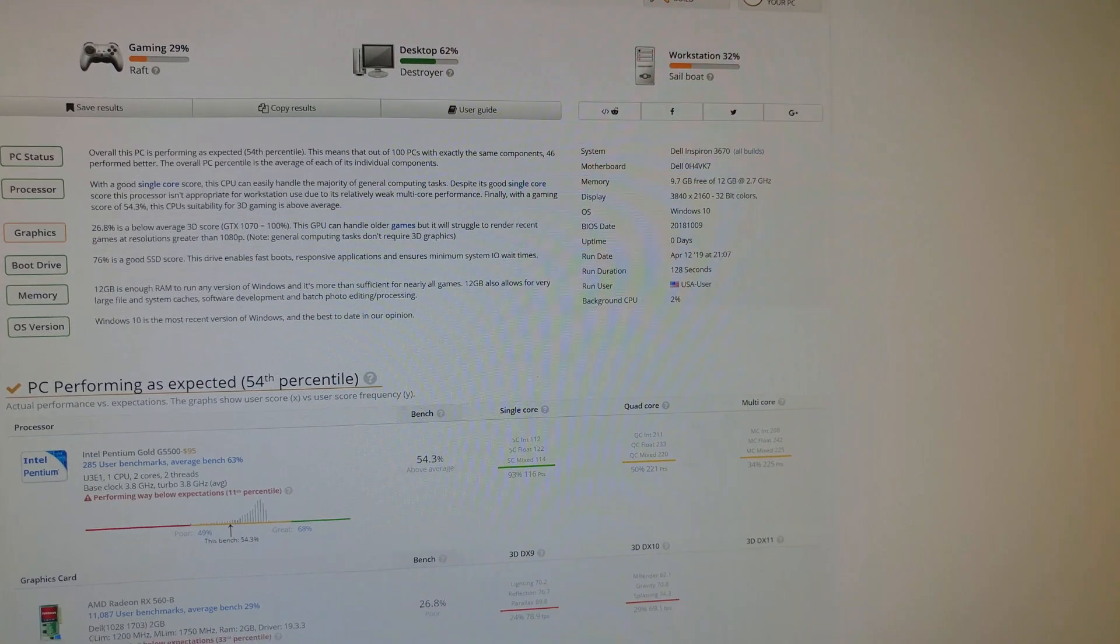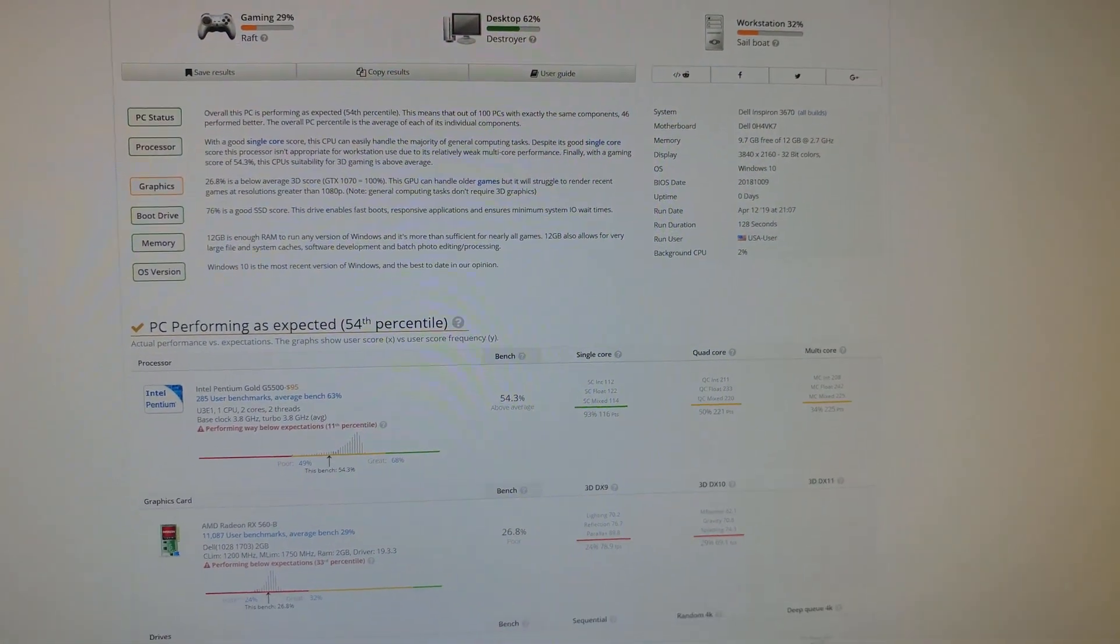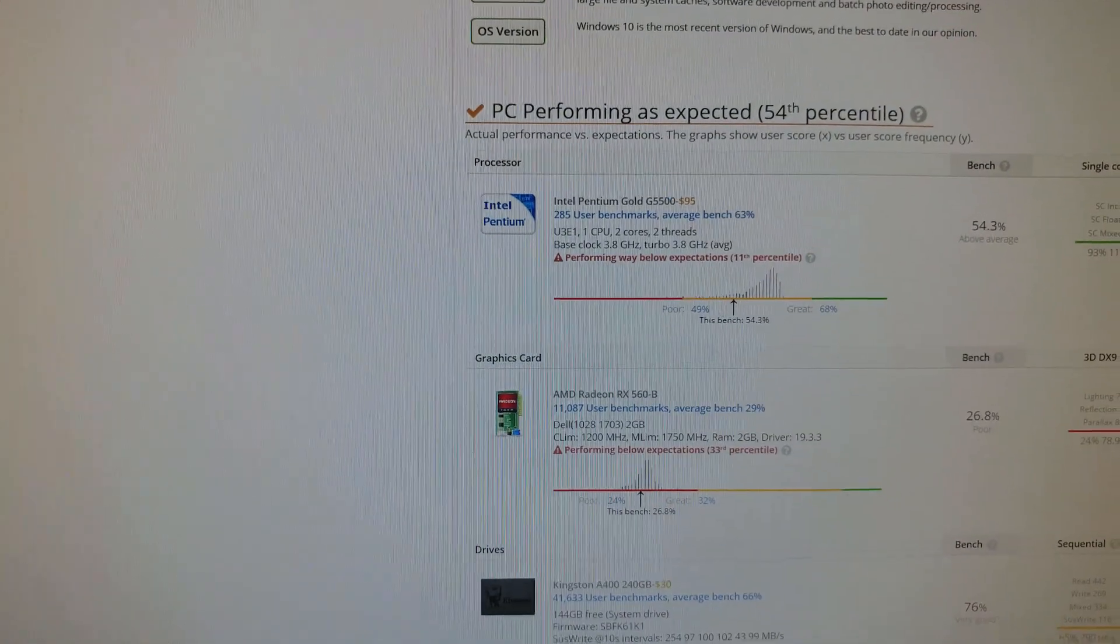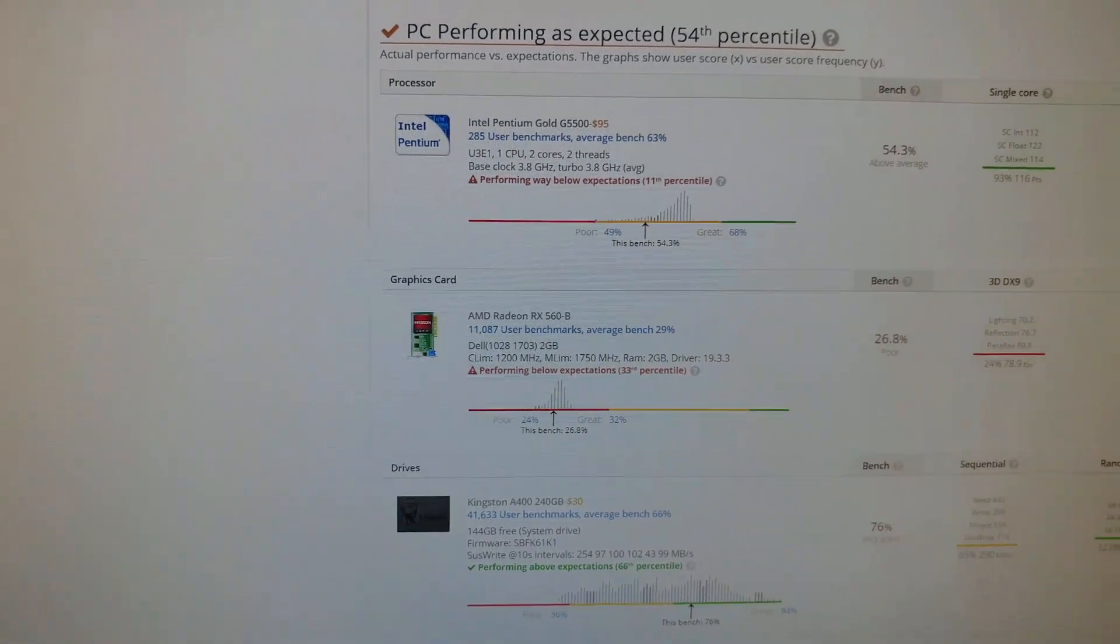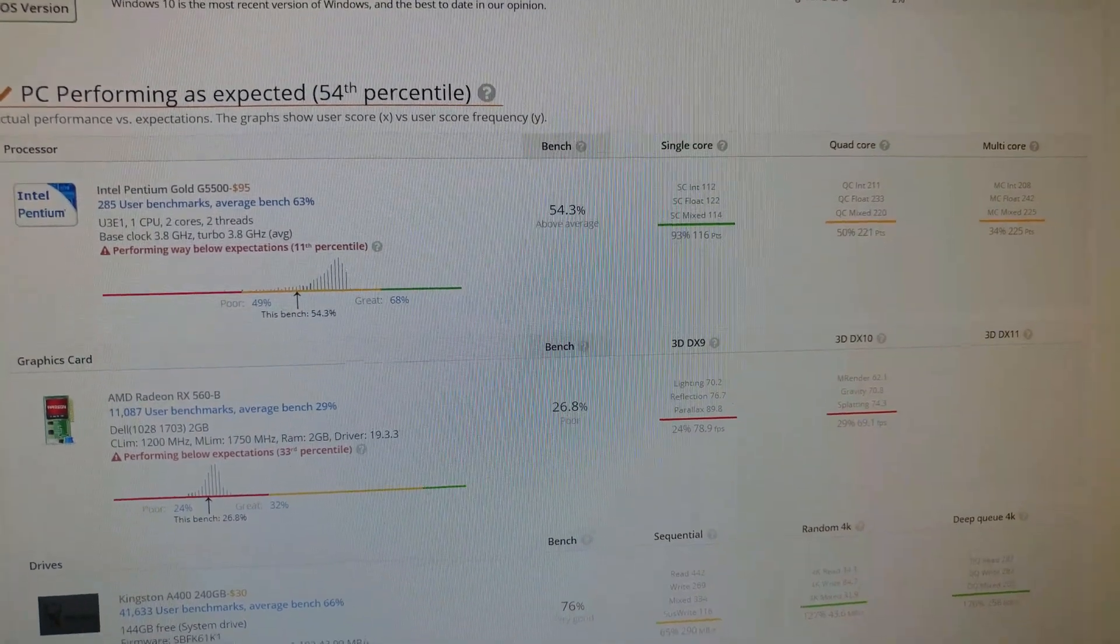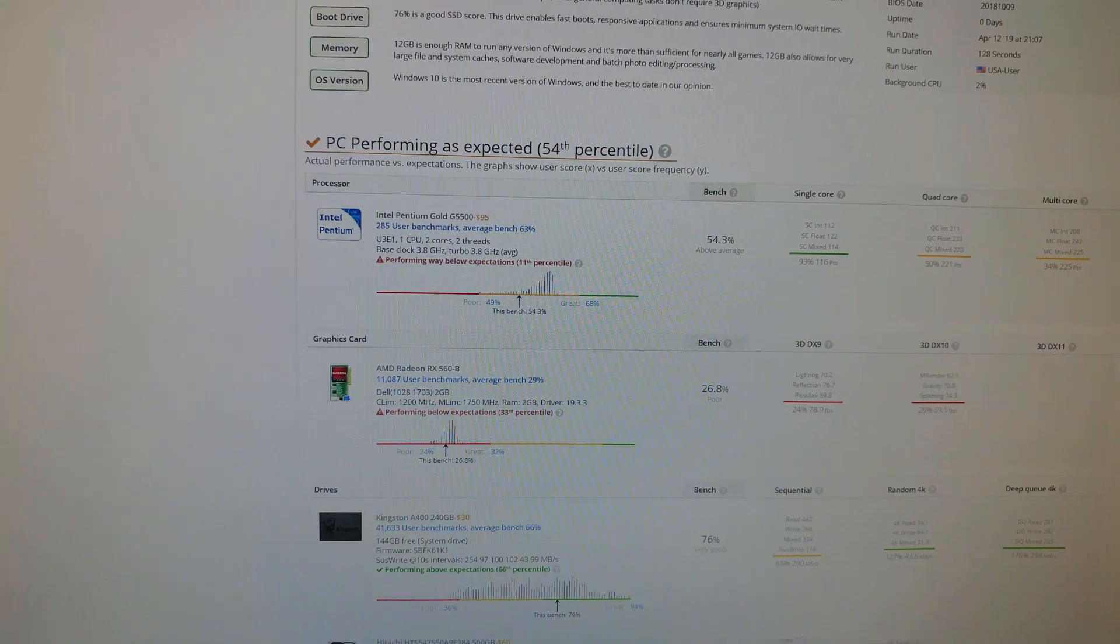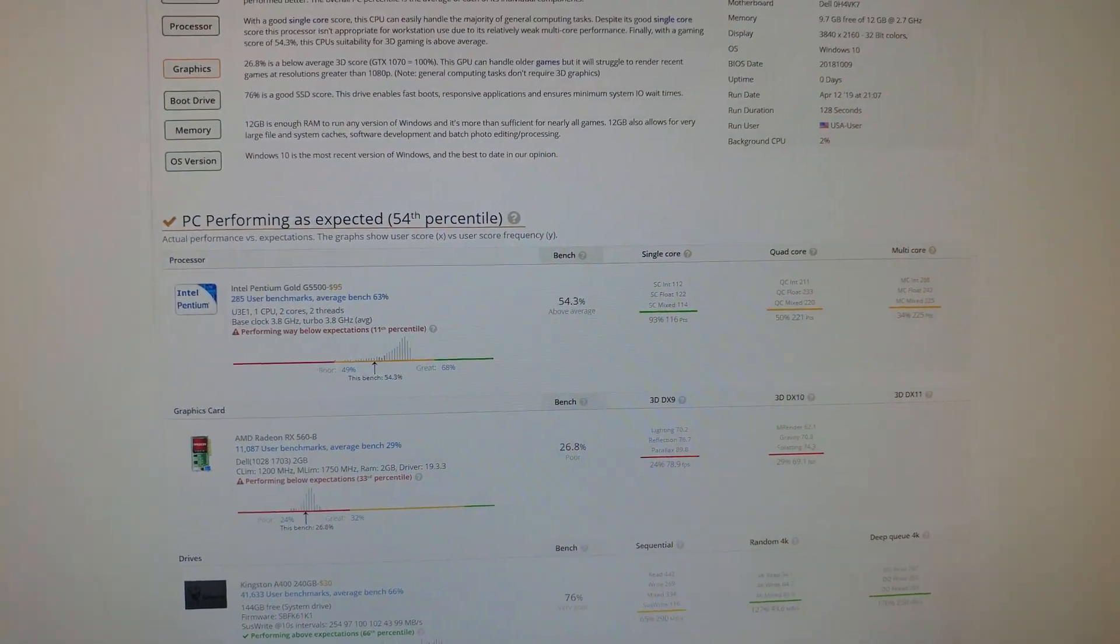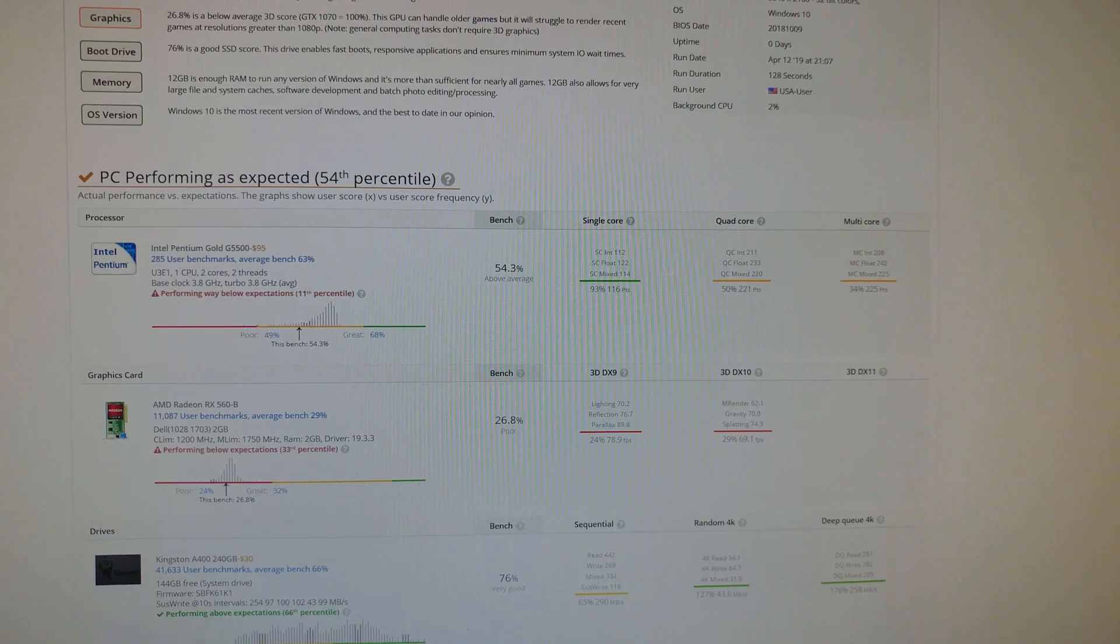We've got 12 gigs of RAM in it and running. This is on a 4K monitor. Our processor is running way below expectations but does have decent single core scores. So in case you don't know that, the Gold G5500, 5600, very similar to the i3-7100 for performance.